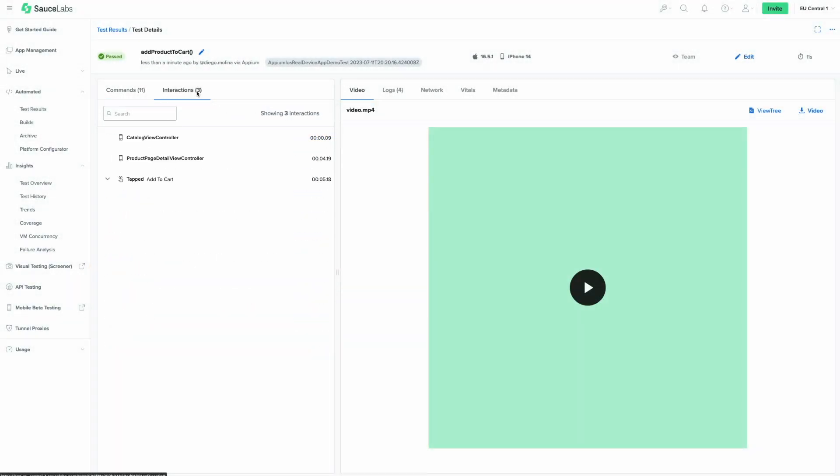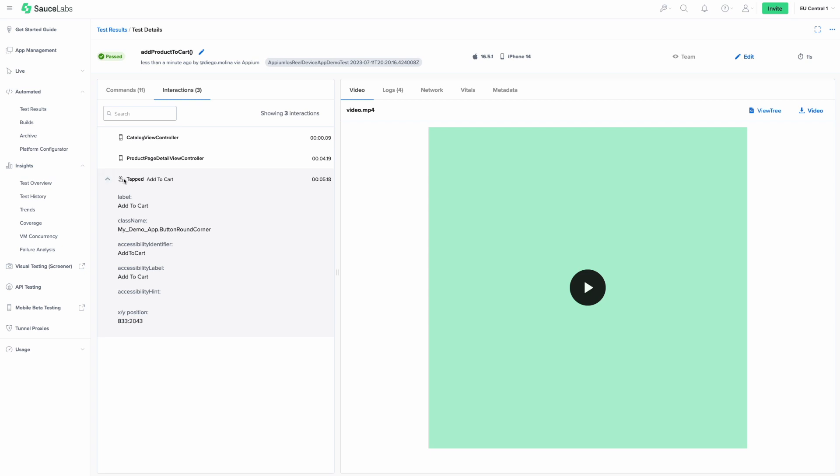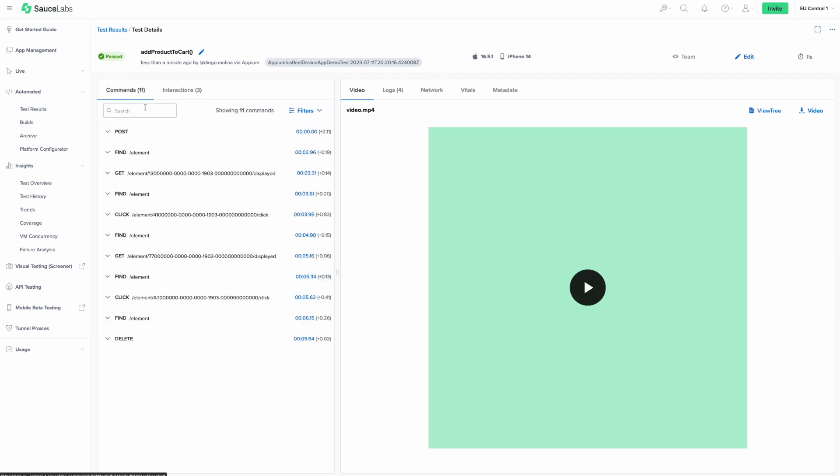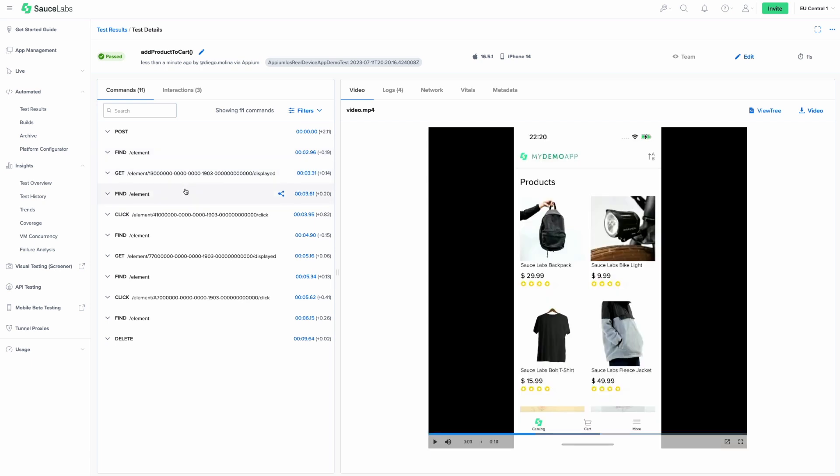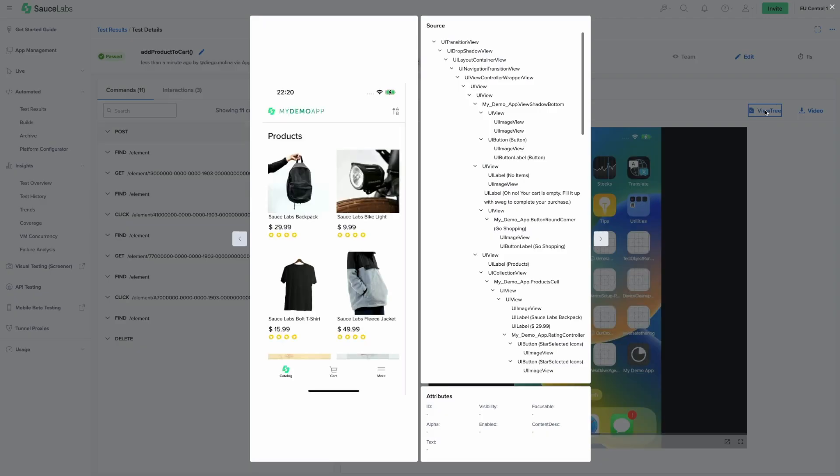Once your test is completed, you can head to the test details page for more information about how your test ran. You'll see the different executed commands, all the interactions with the application, and peek into the application view tree to inspect the elements used in your test.